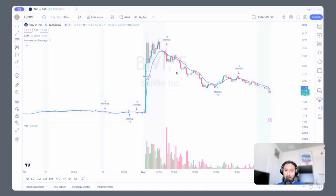Good afternoon. Today we are going to talk about the beginning of this series. I am talking about the volume significance, day trading specifically. The volume significance is the day trading.